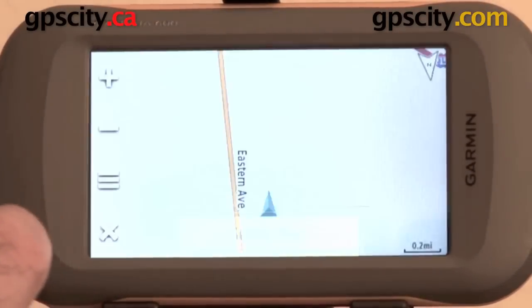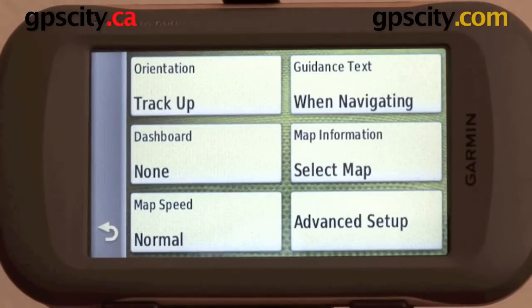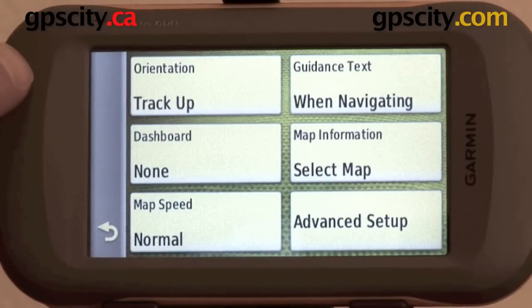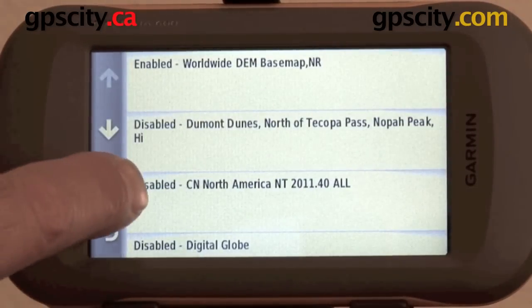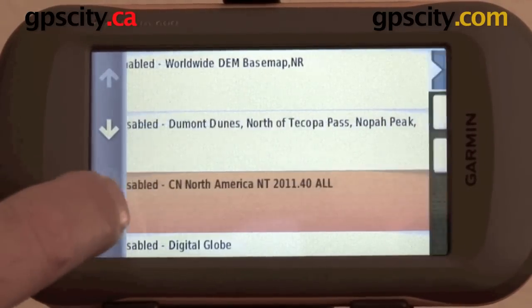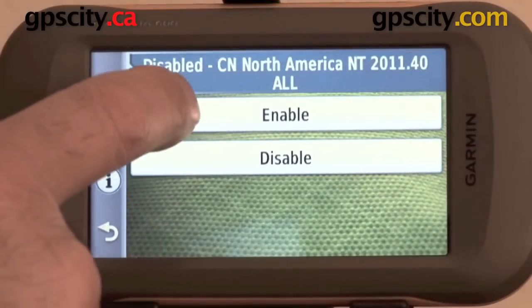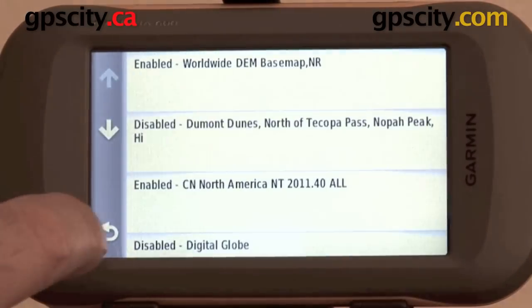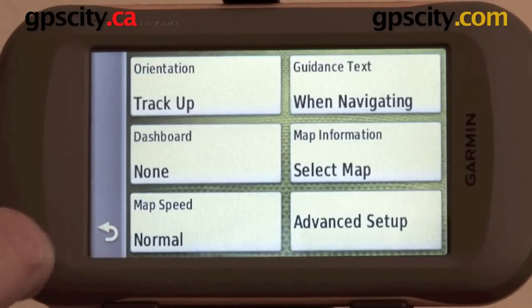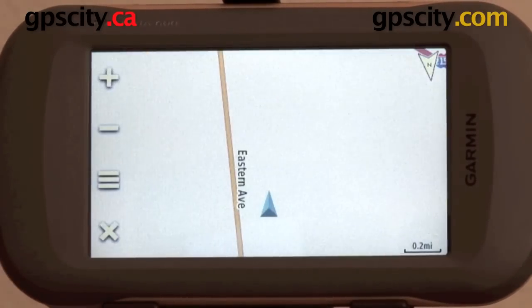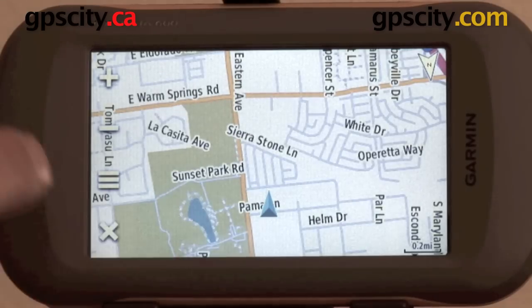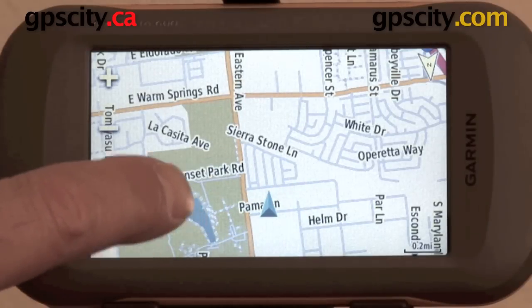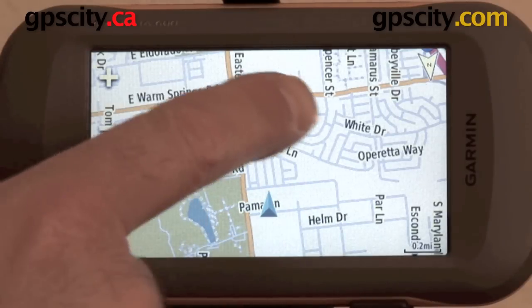I have the micro SD card installed, which fits in behind the battery in the battery pack. I currently have it disabled, so let's turn that on. Go back to the map, and you can see here it pulls up all of the street level data in my area.